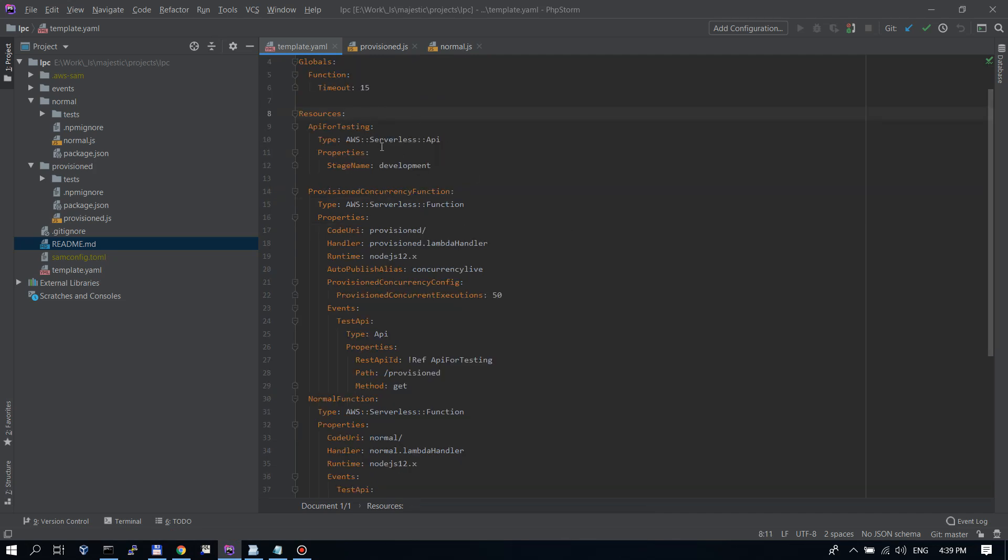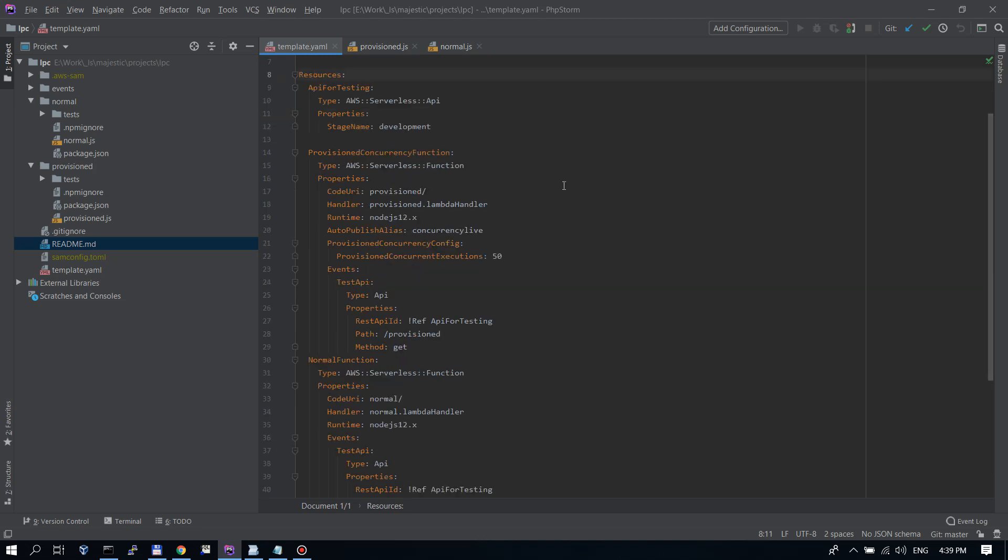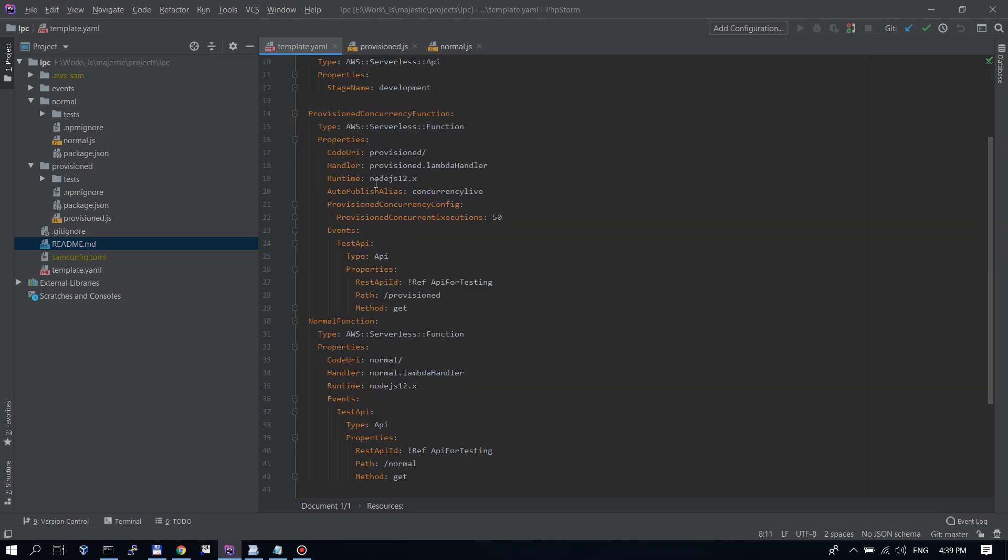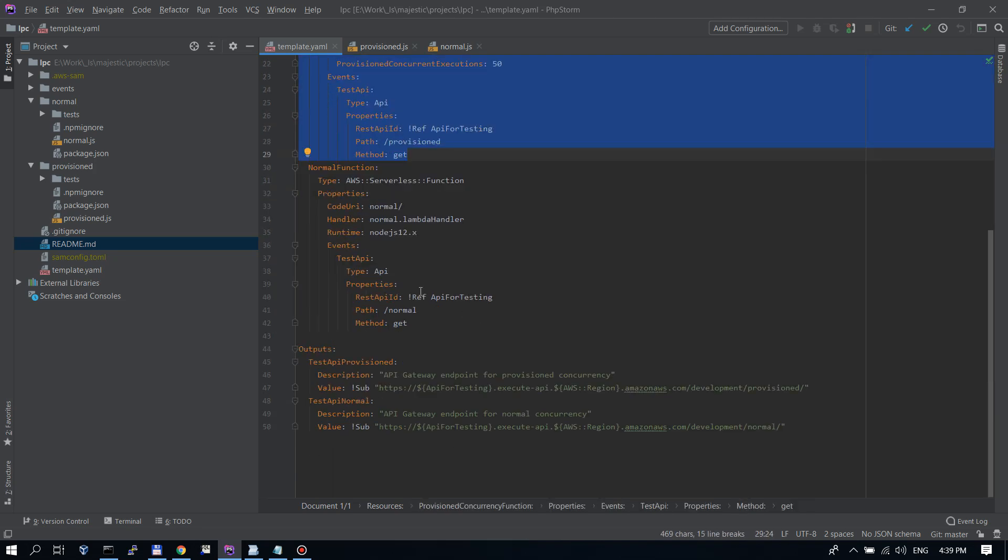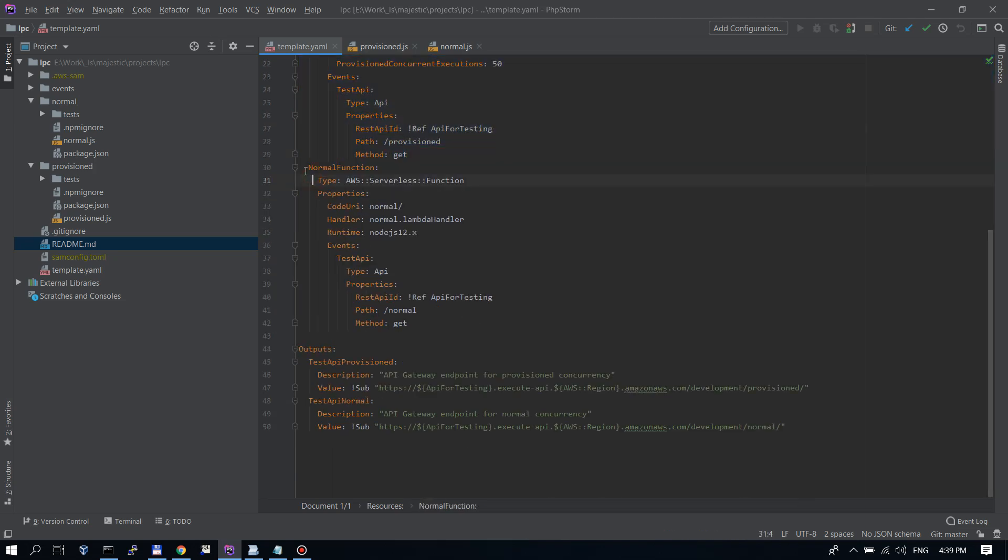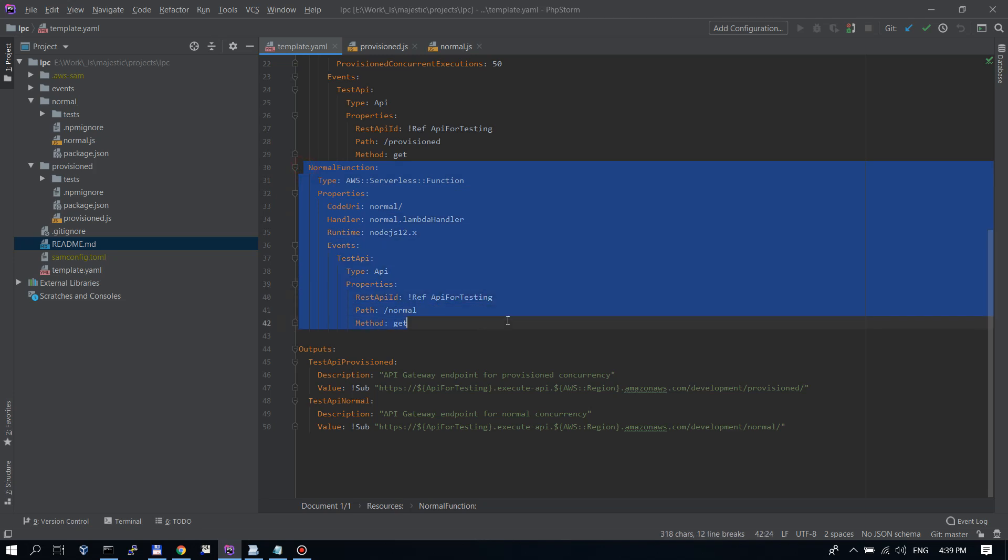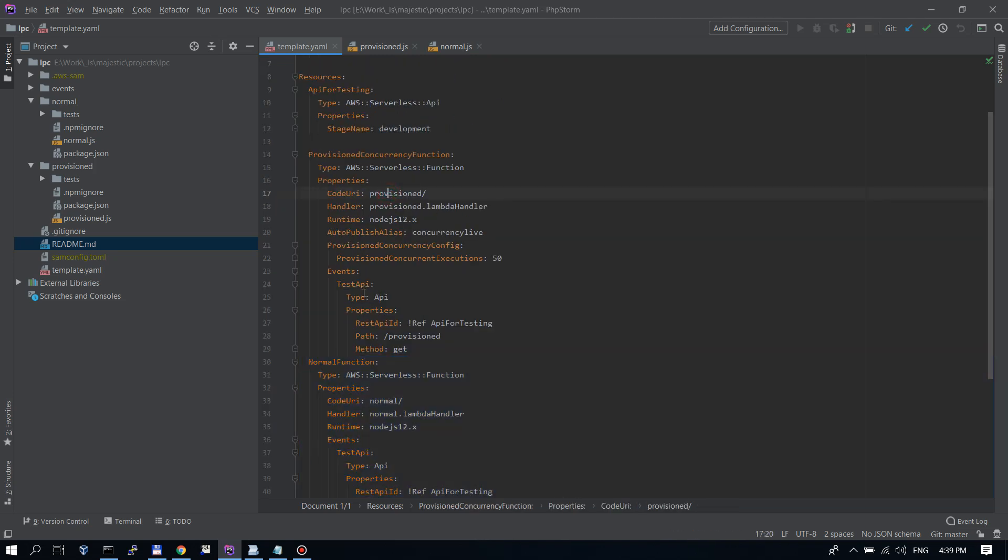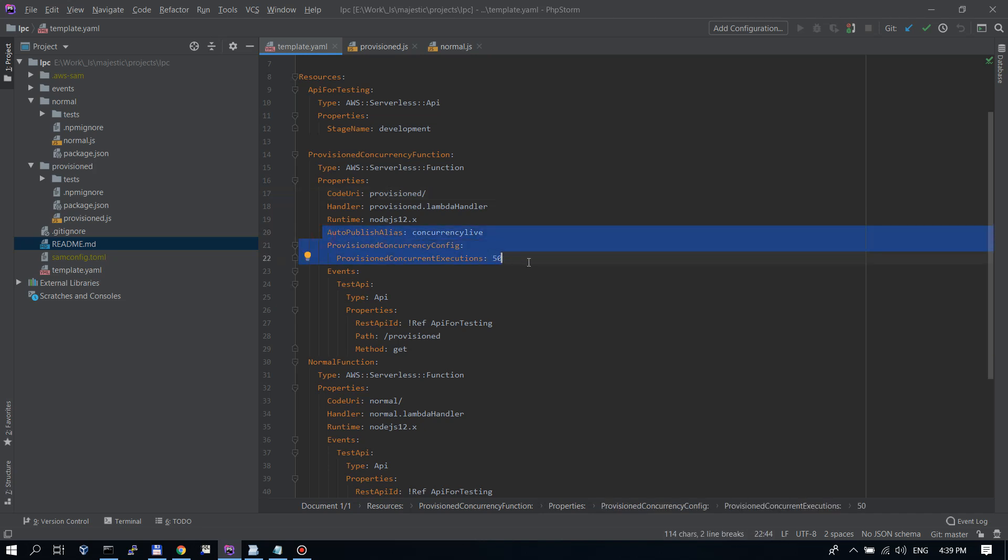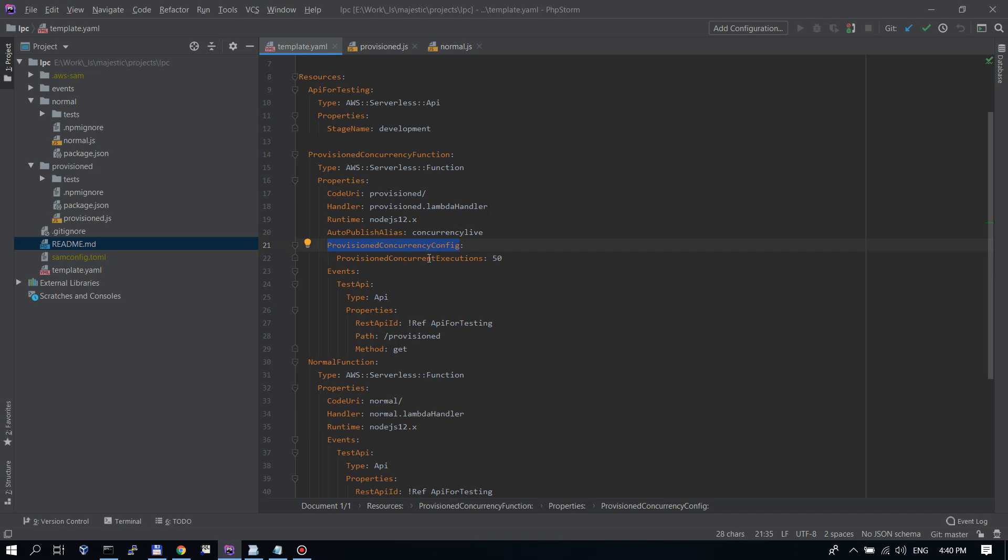Let's go to my SAM project I've created beforehand. Here, I have a SAM template. In this SAM template, I have set up two functions. One is a provisioned concurrency function. And the second one is a normal function without a provisioned concurrency. The whole magic is here in these three lines for the provisioned concurrency function. We'll set up an auto-publish alias. And we also use these new settings, provisioned concurrency config. And concurrent executions, I will set 50 from here.